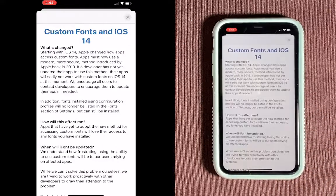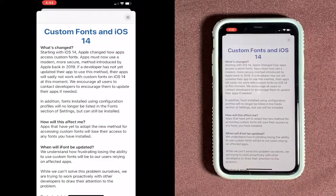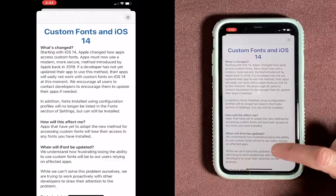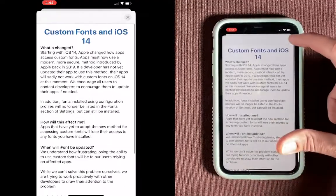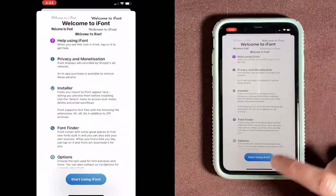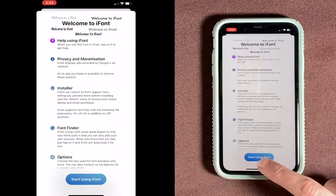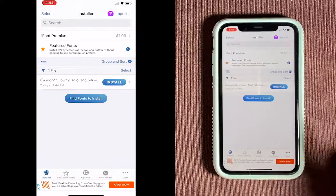If you have iOS 14, you're going to have to take some extra steps here, and that is what this warning is saying. So we'll X out of that, and then choose Start using iFont right down here.